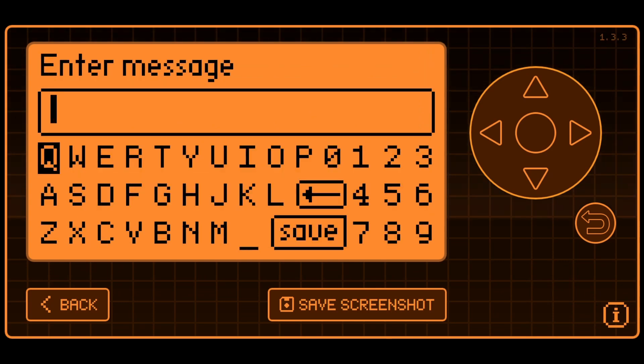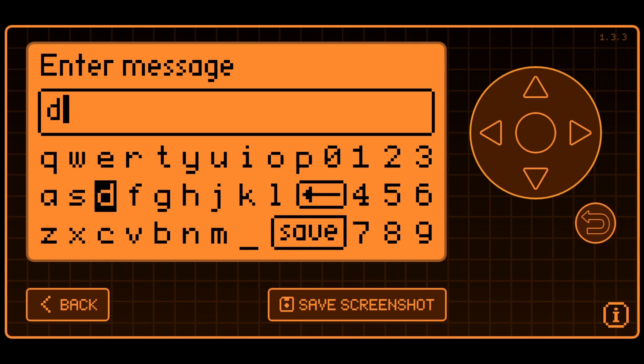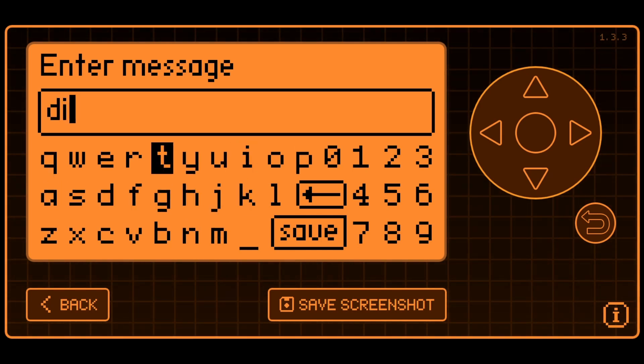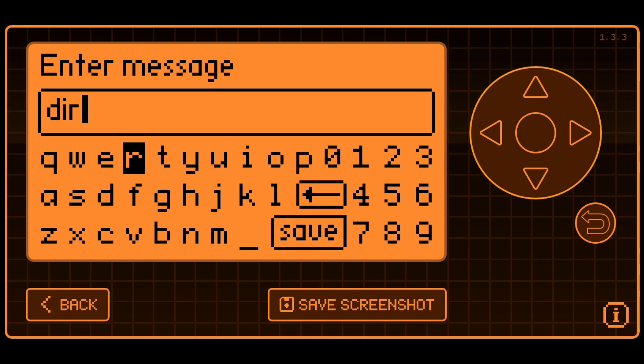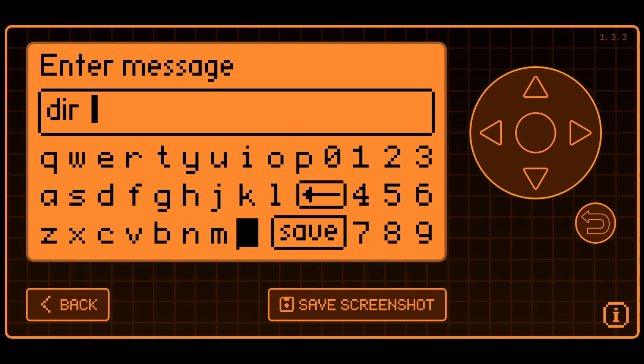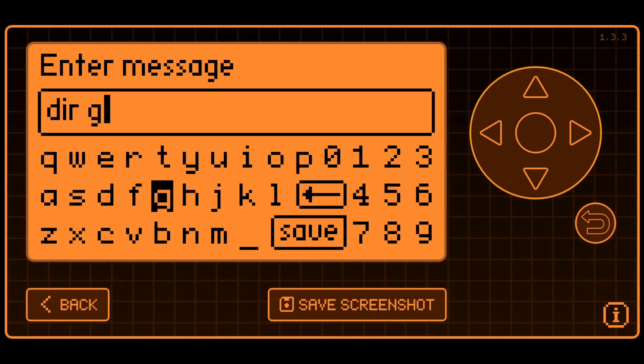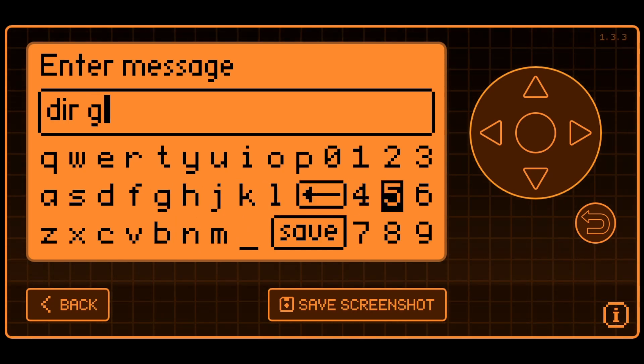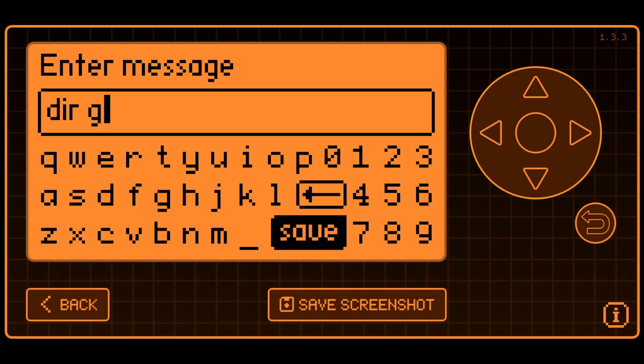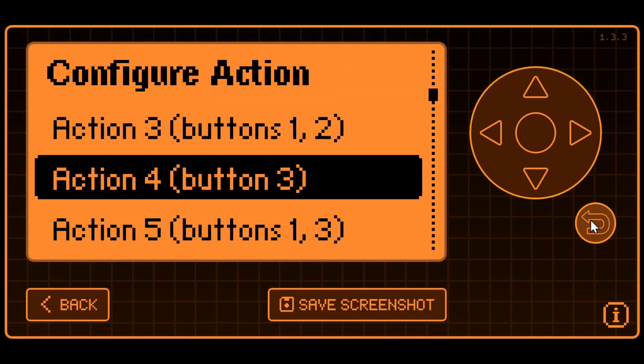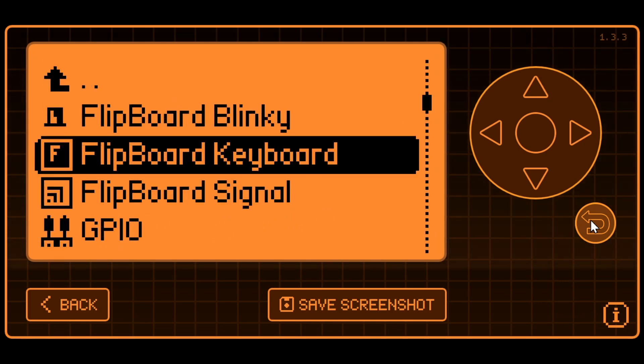And then we'll go ahead and go into that message option. Hold the D for lowercase and then I R and then for a space we'll hold the underscore and then G and ideally we want to type a colon but this is a limited default keyboard and so there's no colon so I'll just hit save. And then we'll go ahead and back out of that configuration.